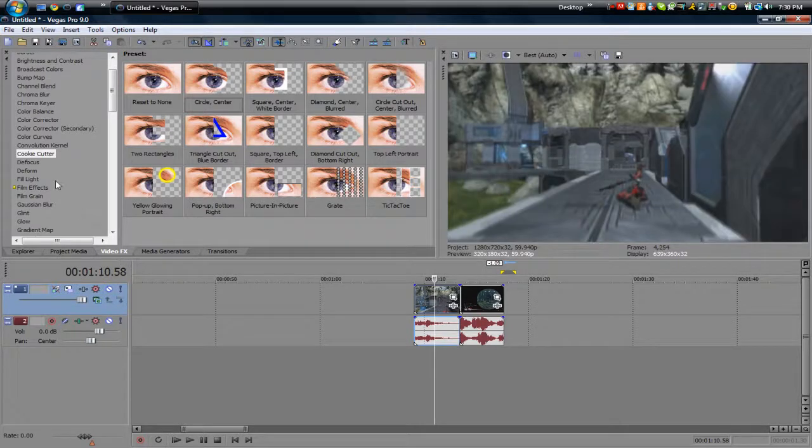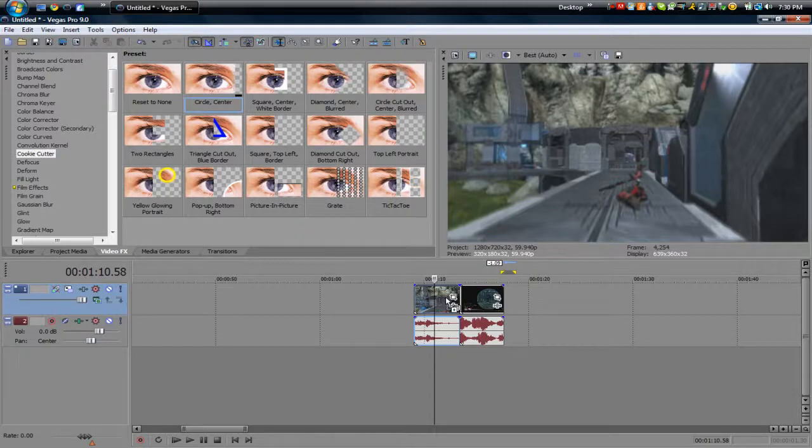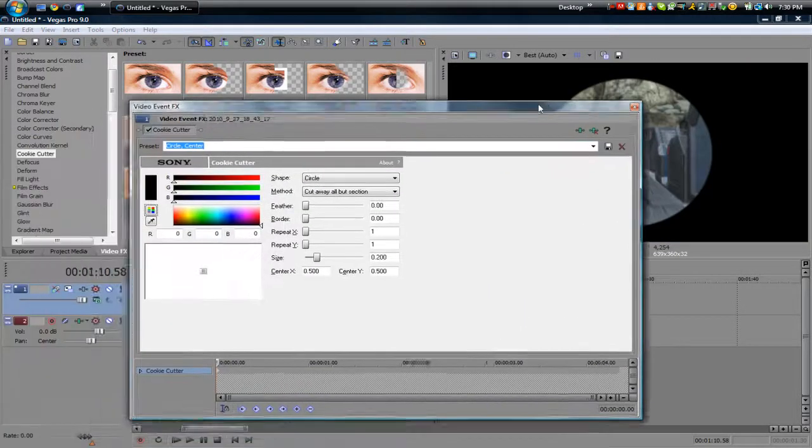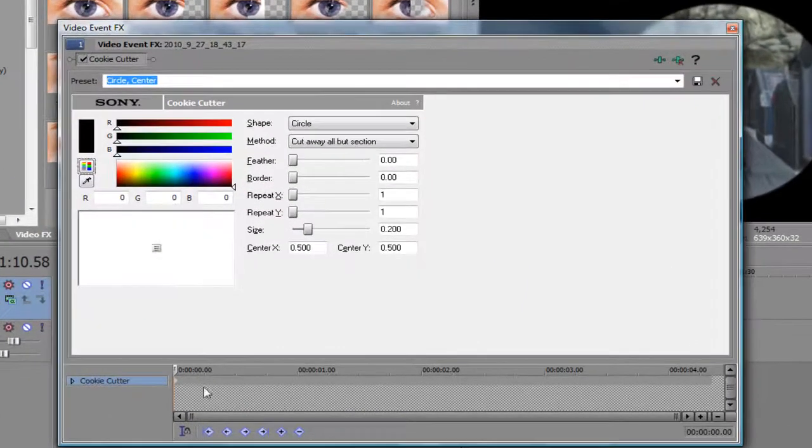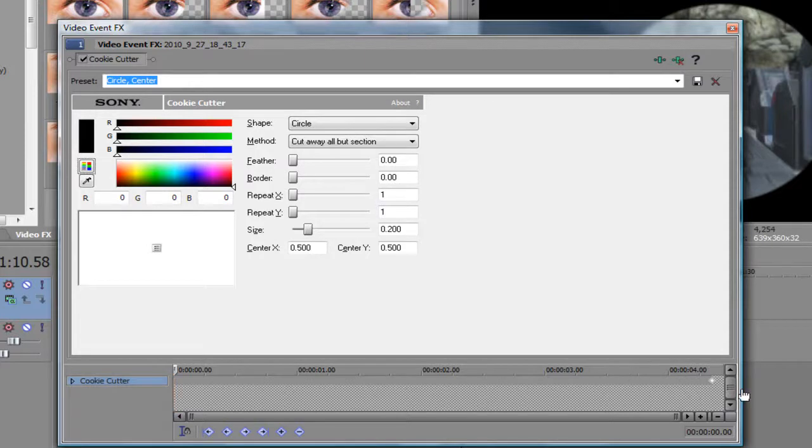Alright, so on your first clip you want to go to video effects over here, go to cookie cutter, go to circle center, and drag it on your first clip. Now what you want to do here is go to this timeline where this grey little bullet thing is - it's called a keyframe. You want to click and drag it all the way to the end.